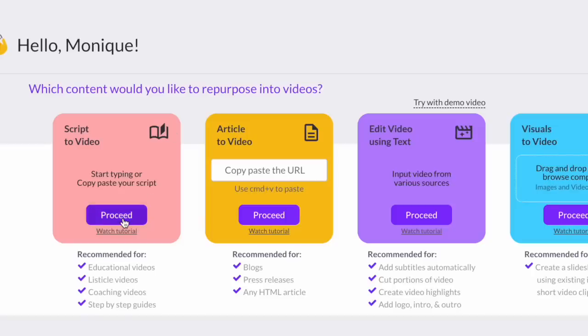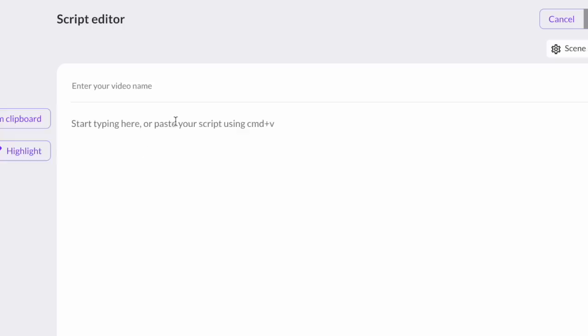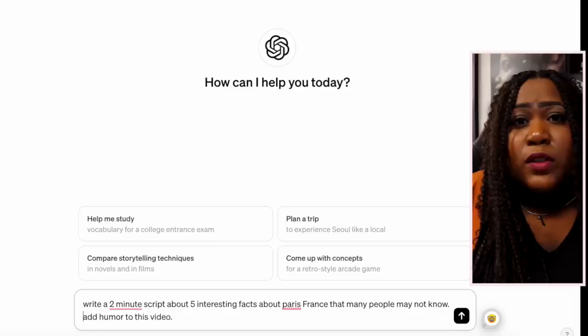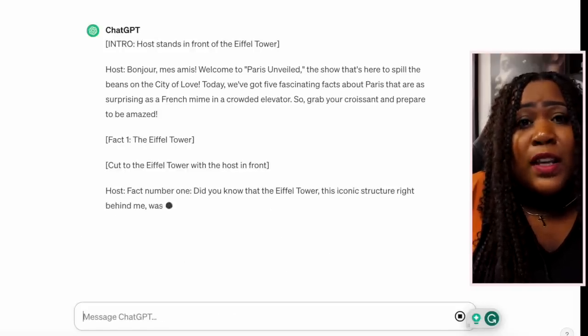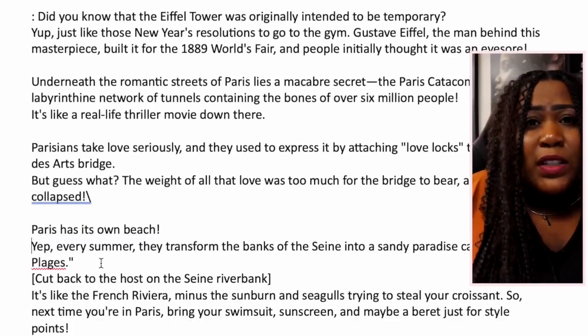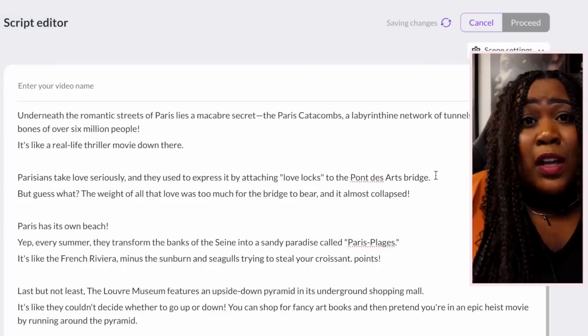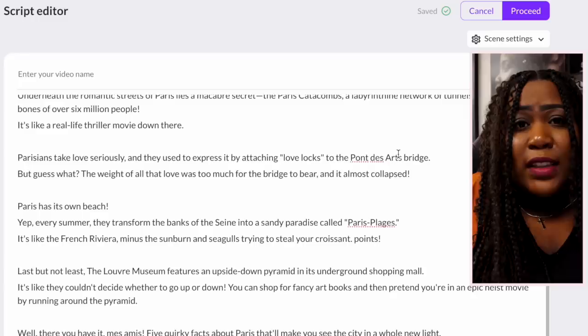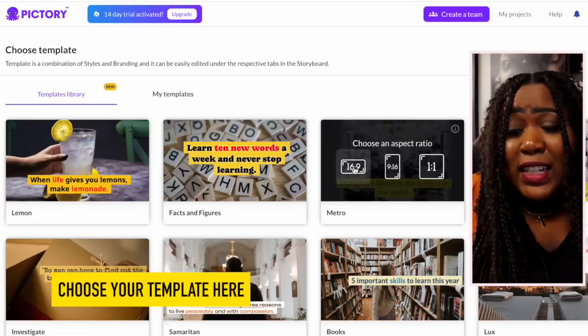The last tool we're checking out is Pictory AI. You can sign up for a free account, but it's only limited to 14 days. Once you're logged in, you choose 'script to video,' and this one is completely different from InVideo and Flicky — you cannot give it a prompt to create a video, and it does not provide a script for you. You have to give it a script yourself. The easy fix is to go to ChatGPT and ask it to create a two-minute script on the same topic, which is what I did, then paste it into Pictory.